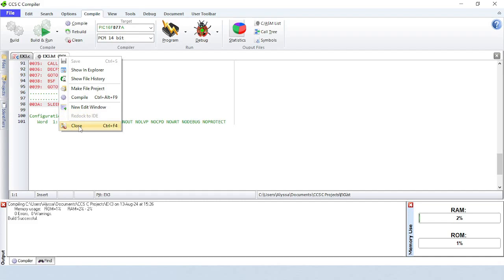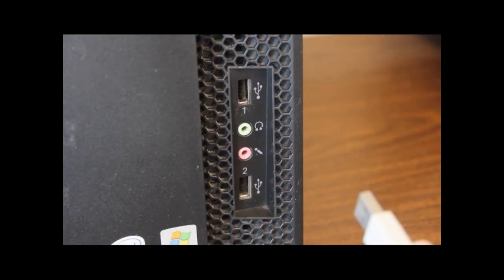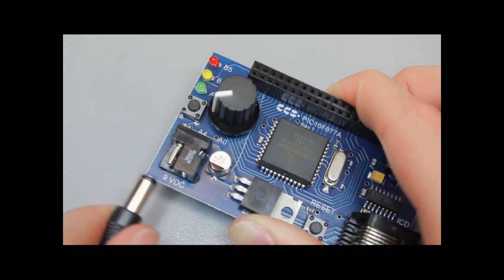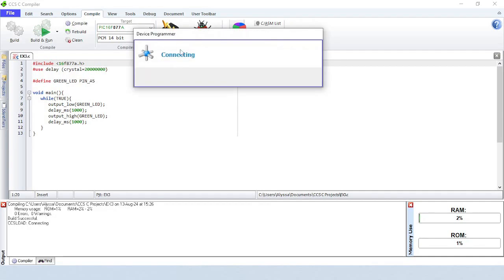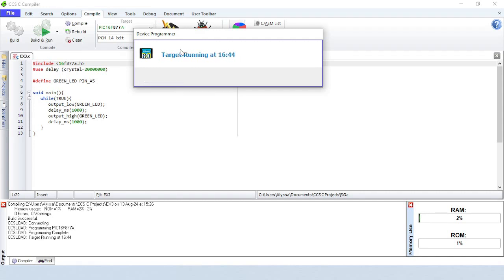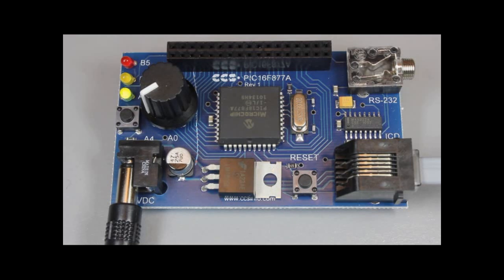Now it's time to program the device. CCS offers several programming and debugging solutions to fit your needs, ranging from production and handheld programmers to powerful in-circuit debuggers. For this demo, we'll be using the ICD-U80 debugger to program the device. Connect the ICD to the target board and your PC's USB port, then power up the target board. The IDE will call the CCS-LOAD software to program the chip. CCS-LOAD can also be used stand-alone without the compiler. You can see that the LED is blinking on and off at 1-second intervals.